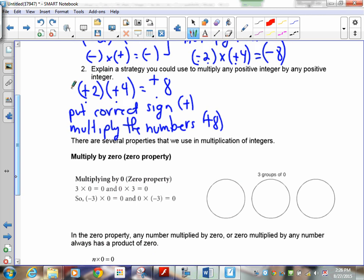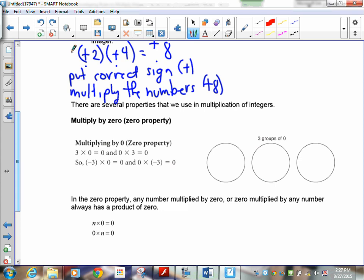There are several properties we use in multiplication of integers. You'll notice we haven't used 0. This goes back to the understanding of what 0 is — 0 is nothing. So if I take 3 times 0, that means 3 groups of nothing, which is nothing. And 0 times 3 means put in no groups of 3 — nothing changes. Anything multiplying with a 0 always ends up being 0. Even negative 3 times 0 is 0, and 0 times negative 3 is also 0. So using the variable n for number: n times 0 is 0, and 0 times n is 0.